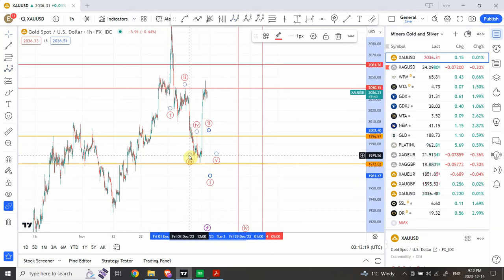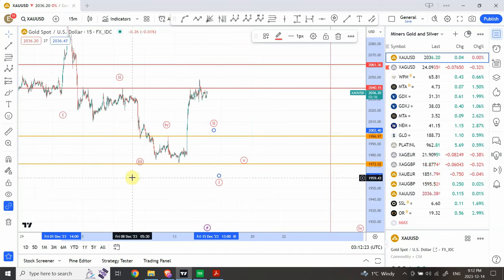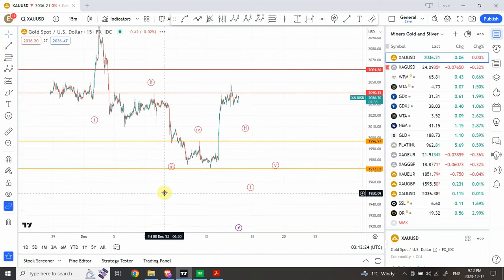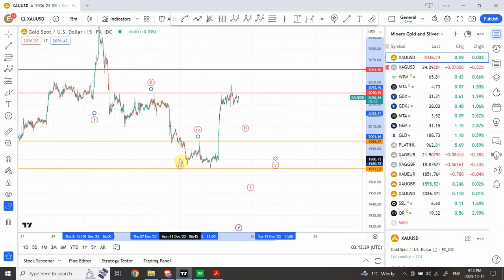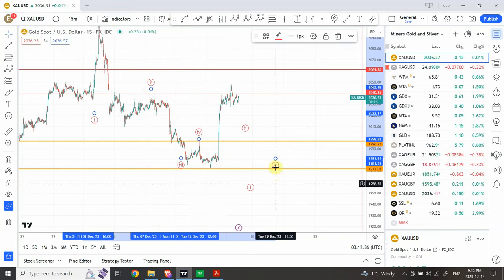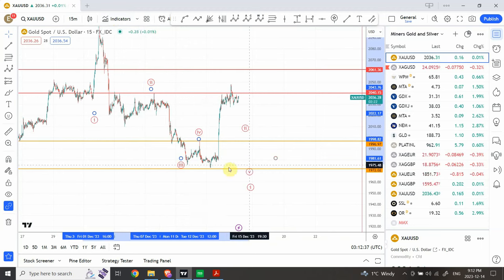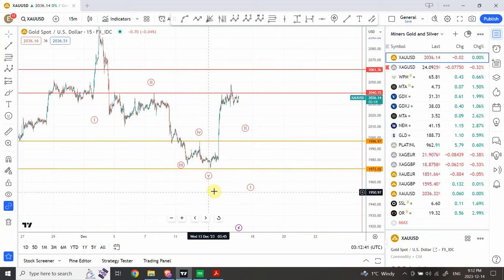Let me go back to the 15-minute chart so you can see the smaller sub-waves. Wave three here — you can count one, two, three, four, and five — it's clearly subdivisible. Wave one is the largest wave, wave three is the subdivisible one, and wave five ends right over here. This clearly confirms that the whole structure is a five-wave structure.